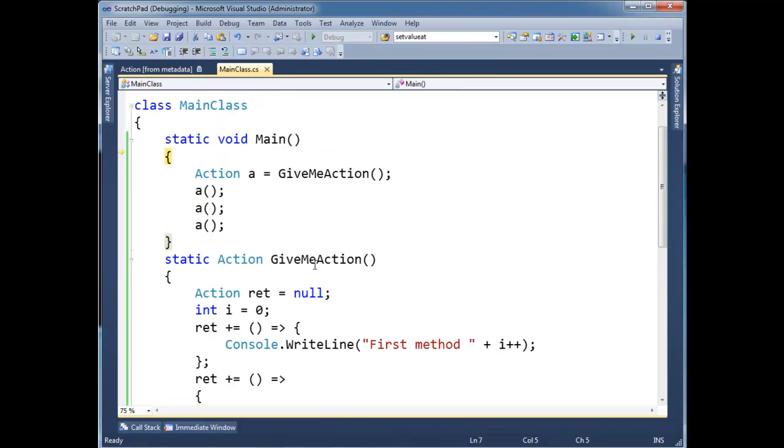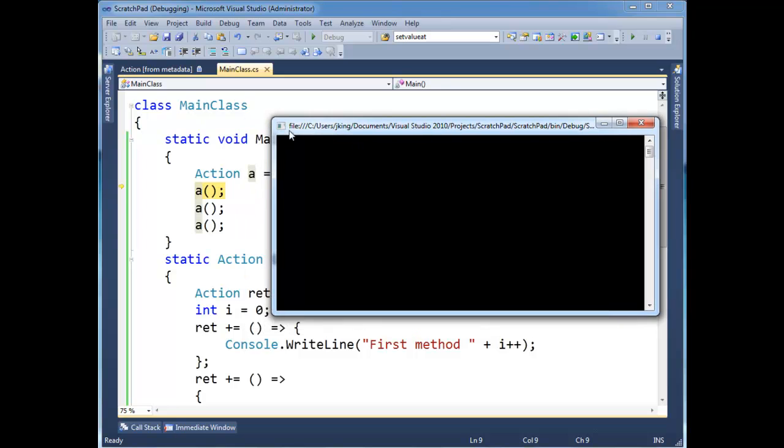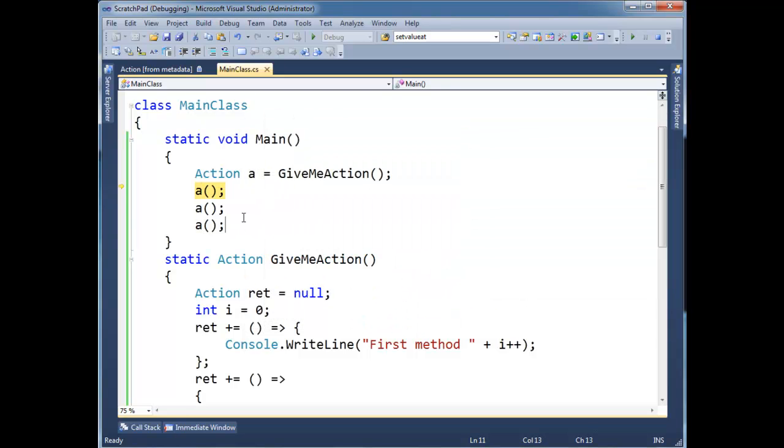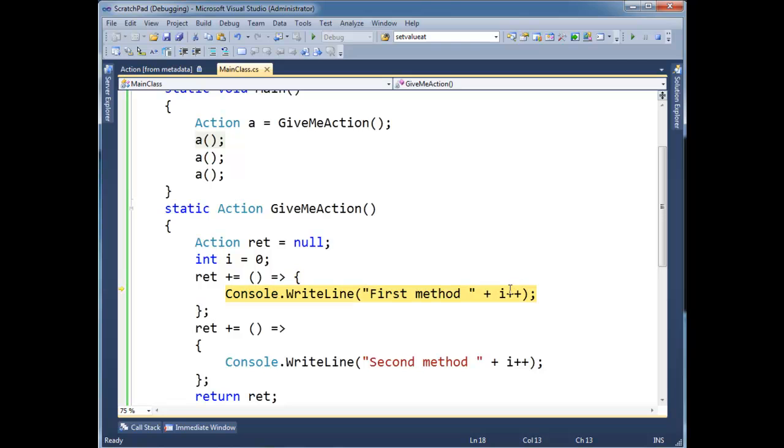F10. Step, step. Let's bring the console up here. Here we go. F11. I'm going to F11 just for the first one here. i is 0. i++.